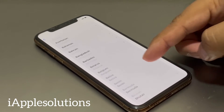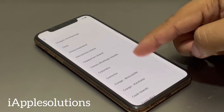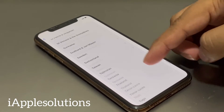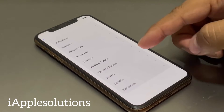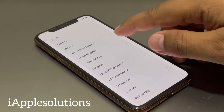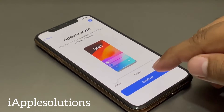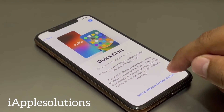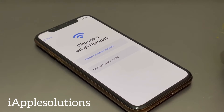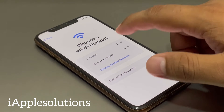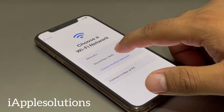Select your region — my region is United States. Tap on Continue, set up without another device, tap on it.